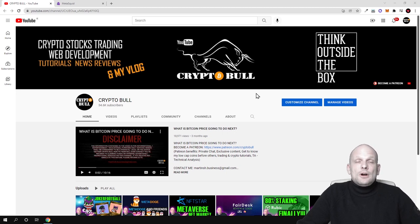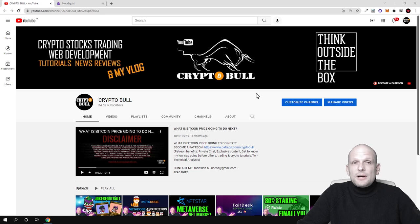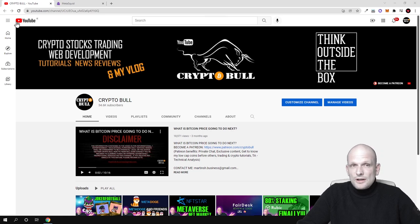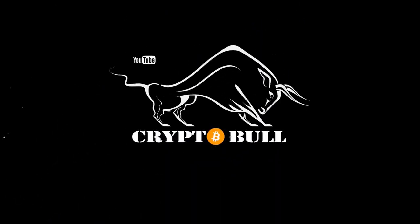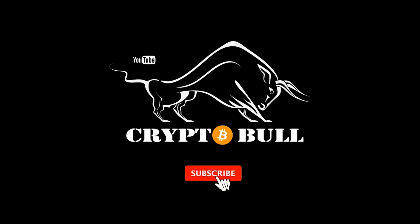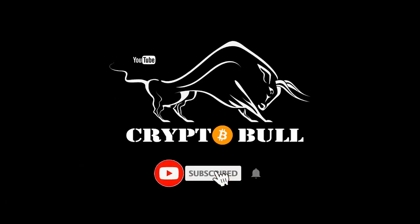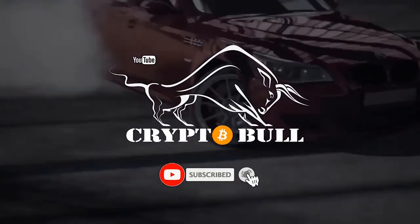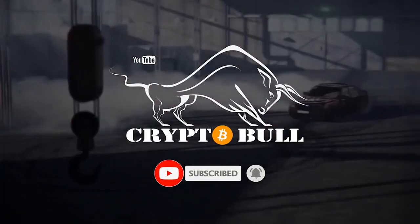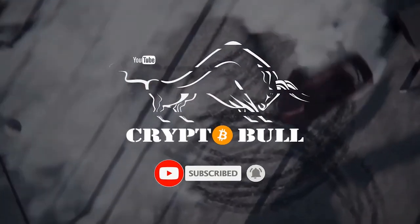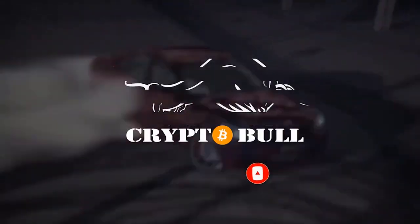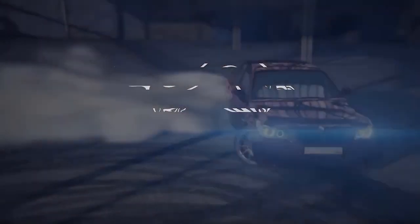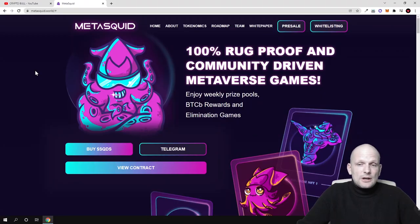Today we're going to talk about MetaSquid. When we come into the MetaSquid website, straight away you can see 100% rug proof and community driven metaverse games.